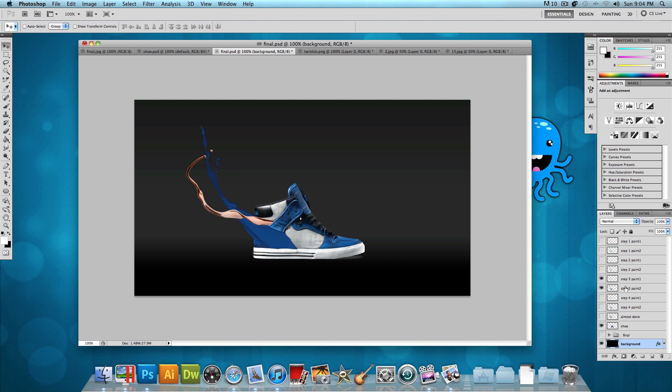As you can see, I already changed the color of one of them to blue so it looks like it's matching into the shoe. And what we want to do is change the color of the second one. So I'll show you guys how to do that right now.